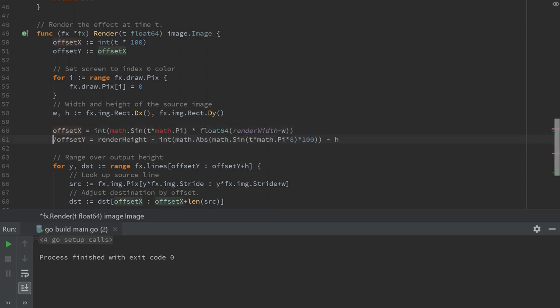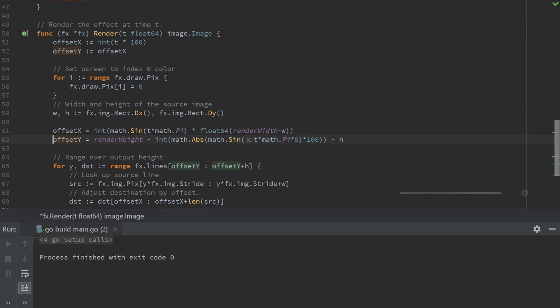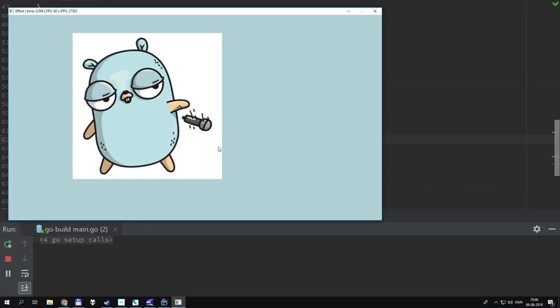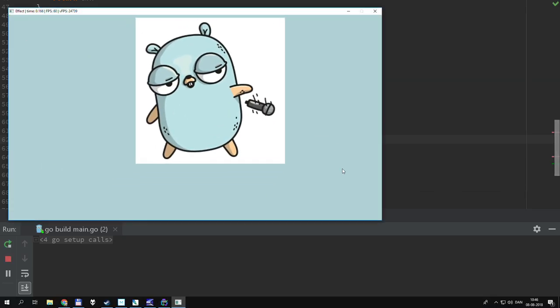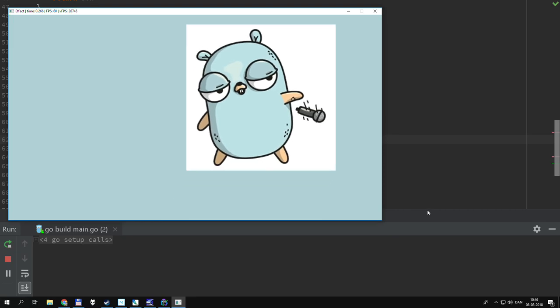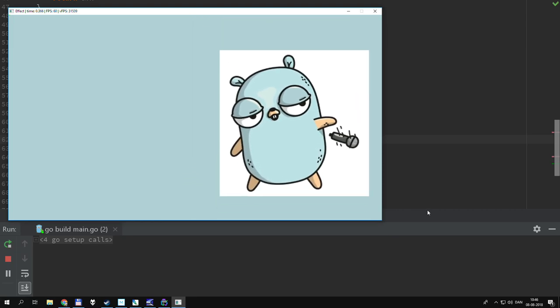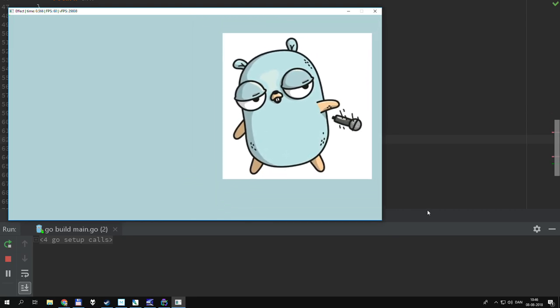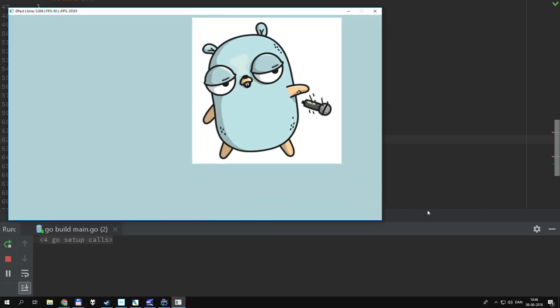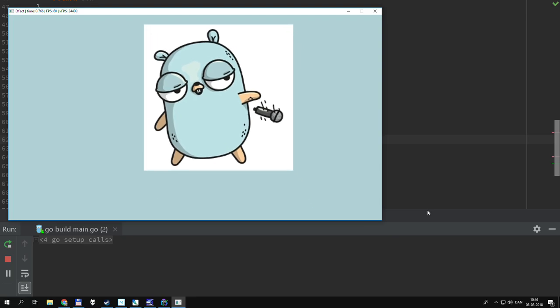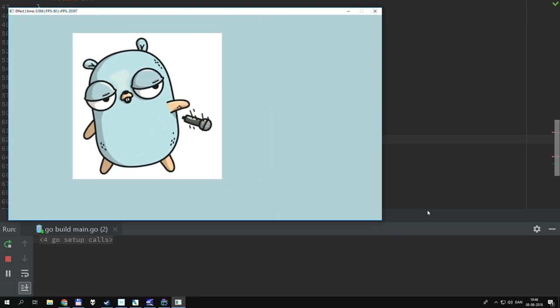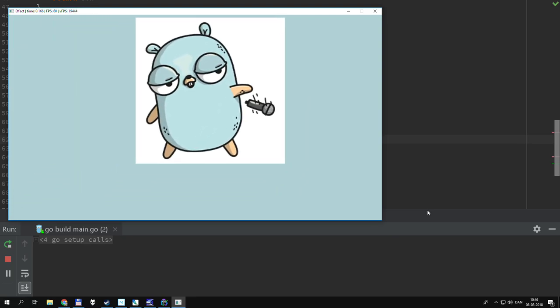So for now the only way to fix it is to make our image move faster. Let's see how that looks. Well, it does look a bit more smooth. Not great. But hey, let's keep this for today.